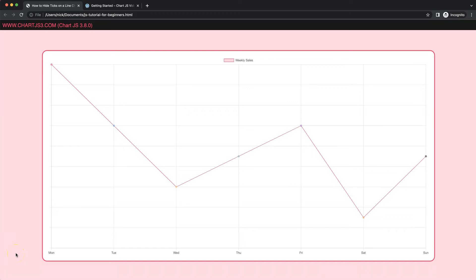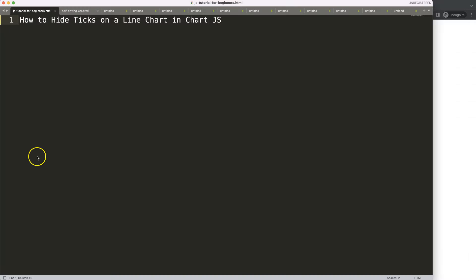In this video we're going to focus on how we can hide the tick labels on the y-axis on a line chart. Let's start to explore how to do this and look at how to hide the ticks on a line chart in Chart.js.